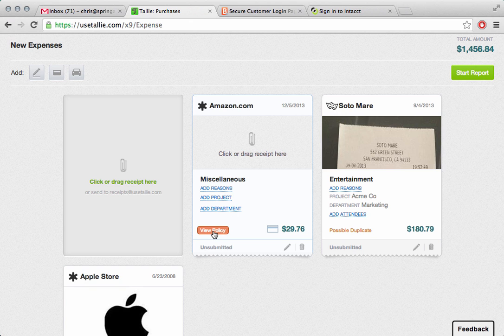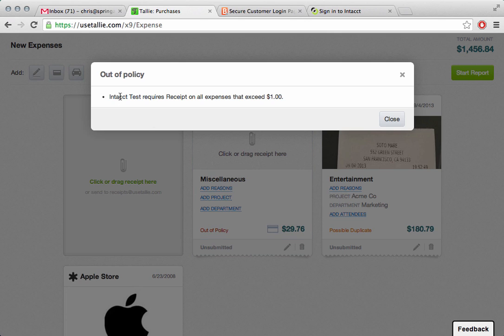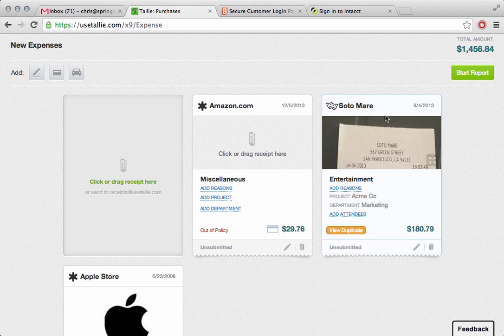It's also showing it's out of policy. So the end user knows right at this point that this doesn't conform to company policy and can make the appropriate adjustments. In this case, it's saying that this account requires a receipt on all expenses that exceed $1. No problem. We would normally add that. For purposes of this demo, we'll go ahead and keep on moving though.